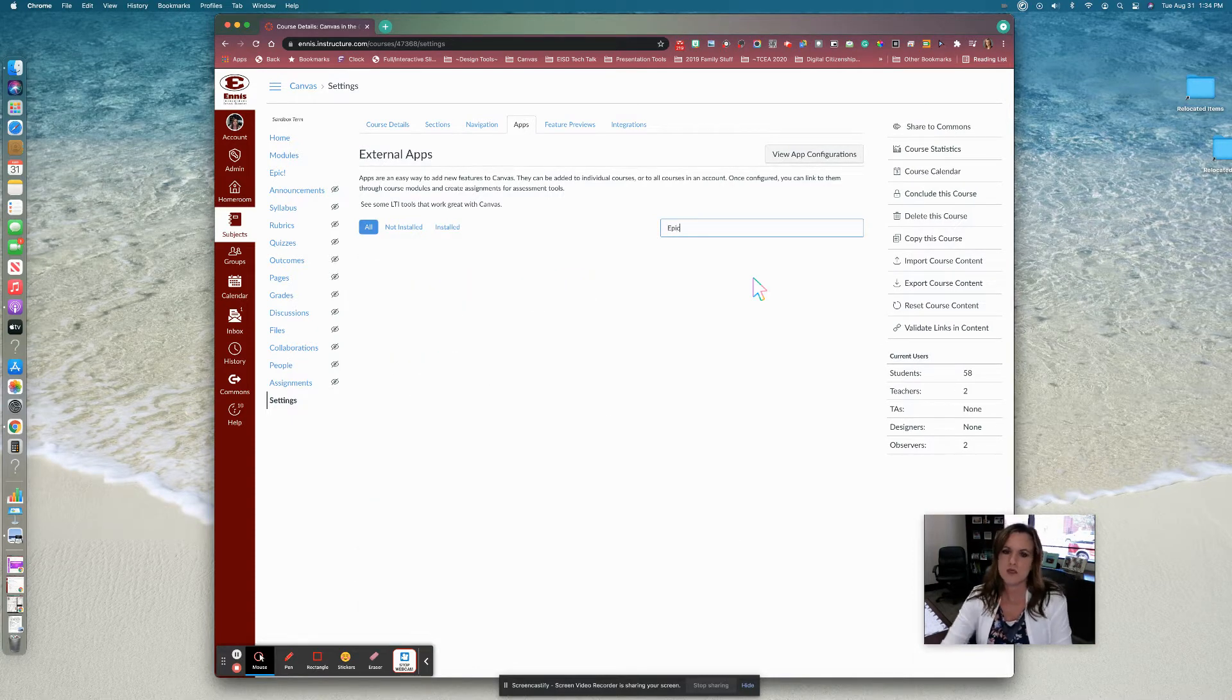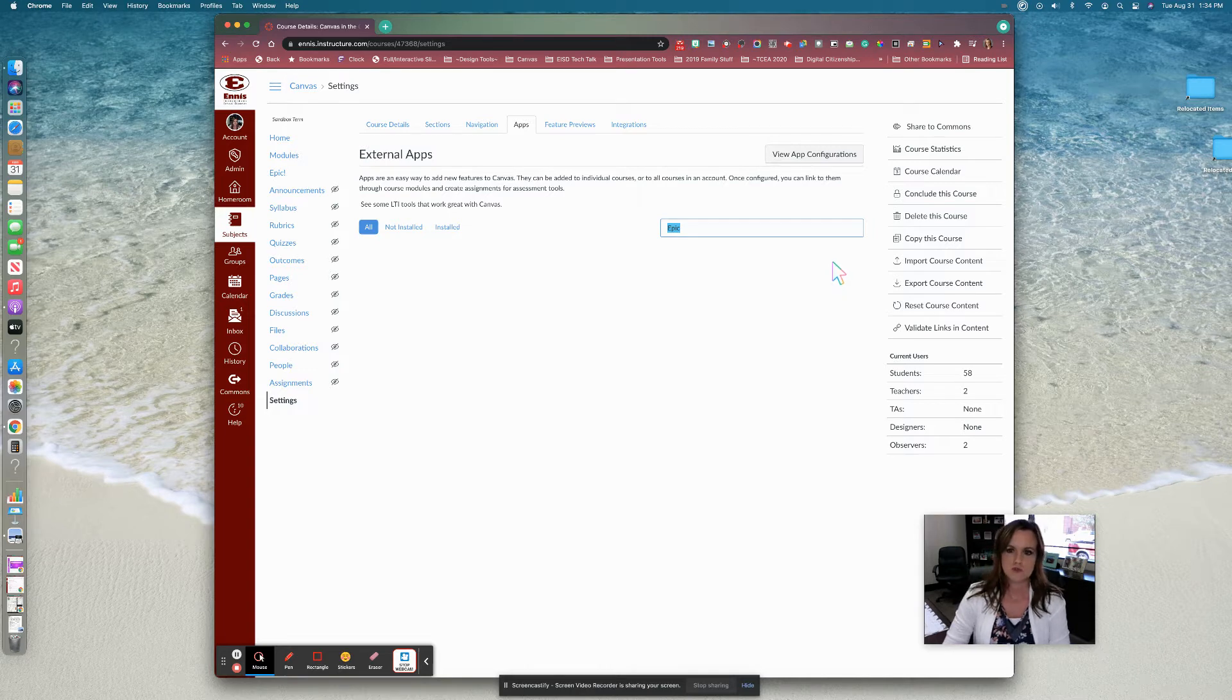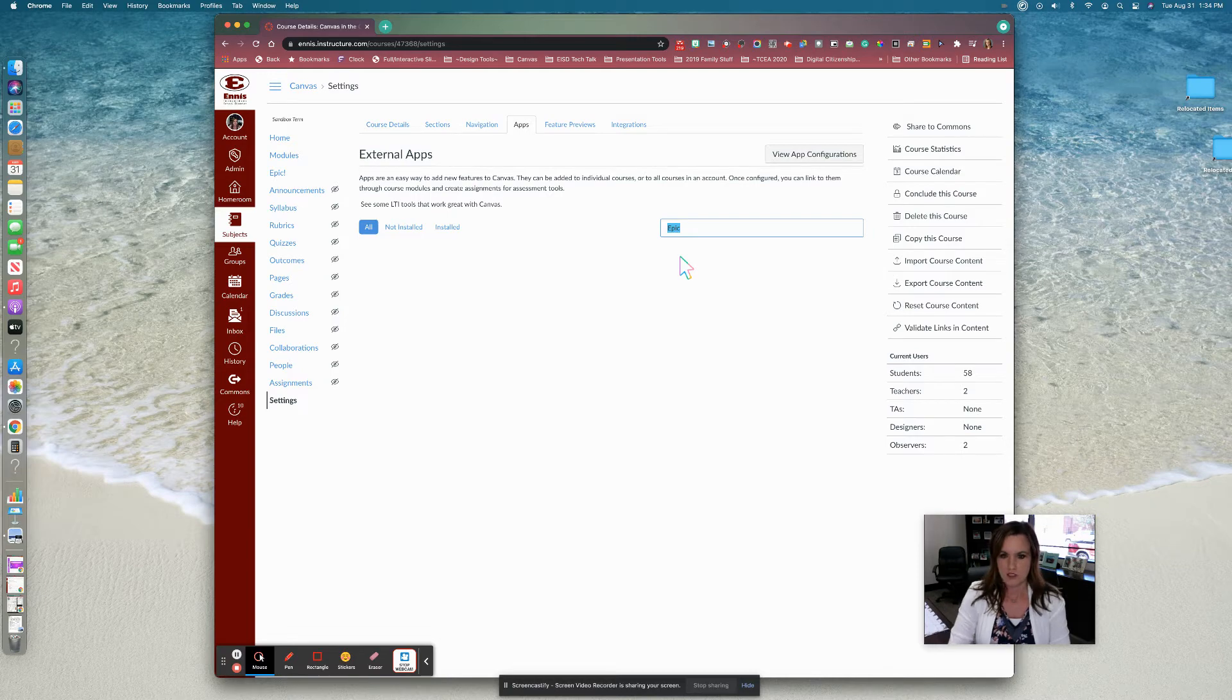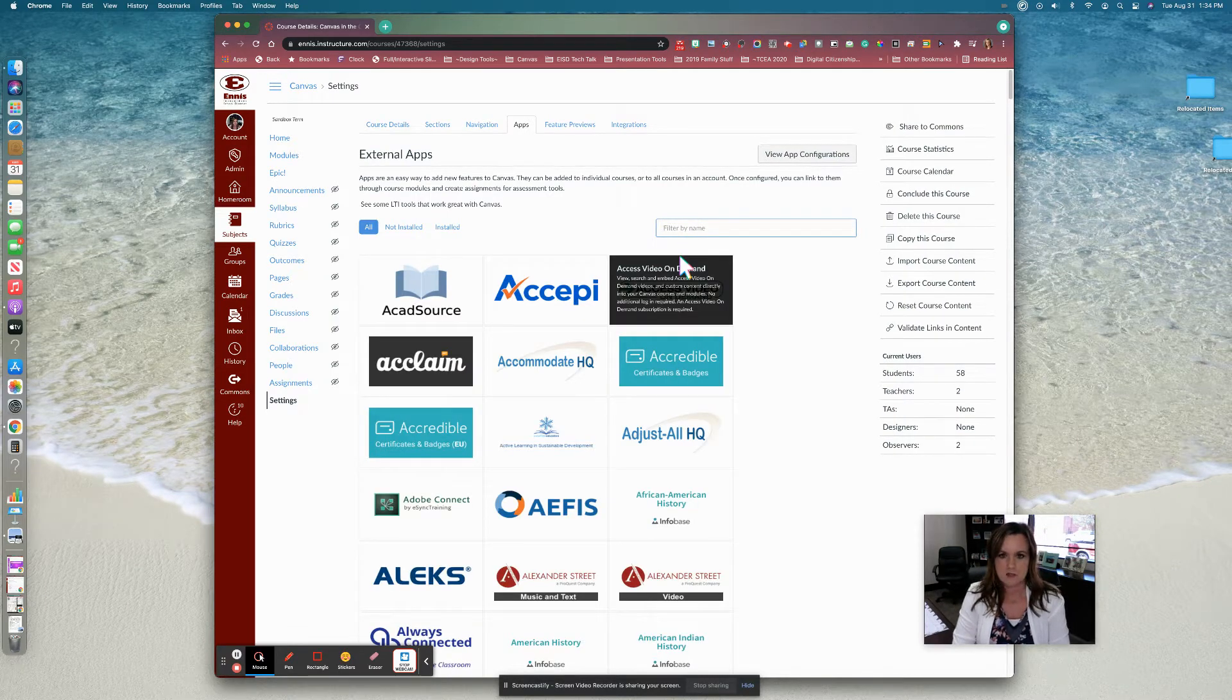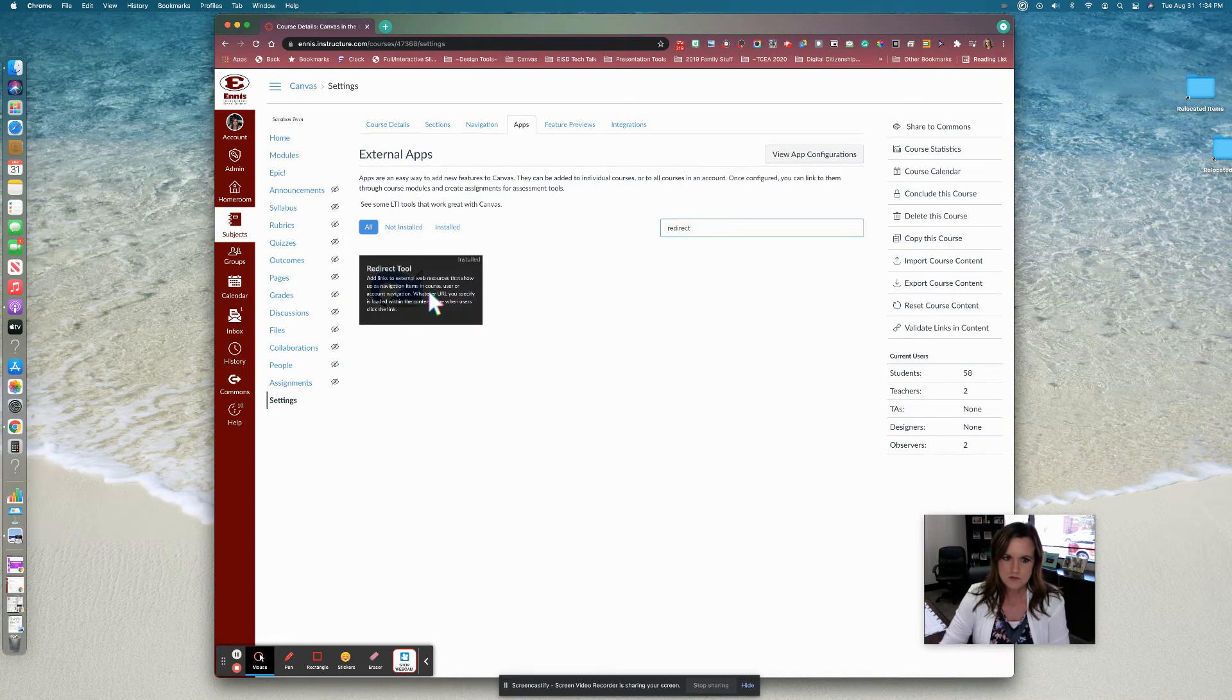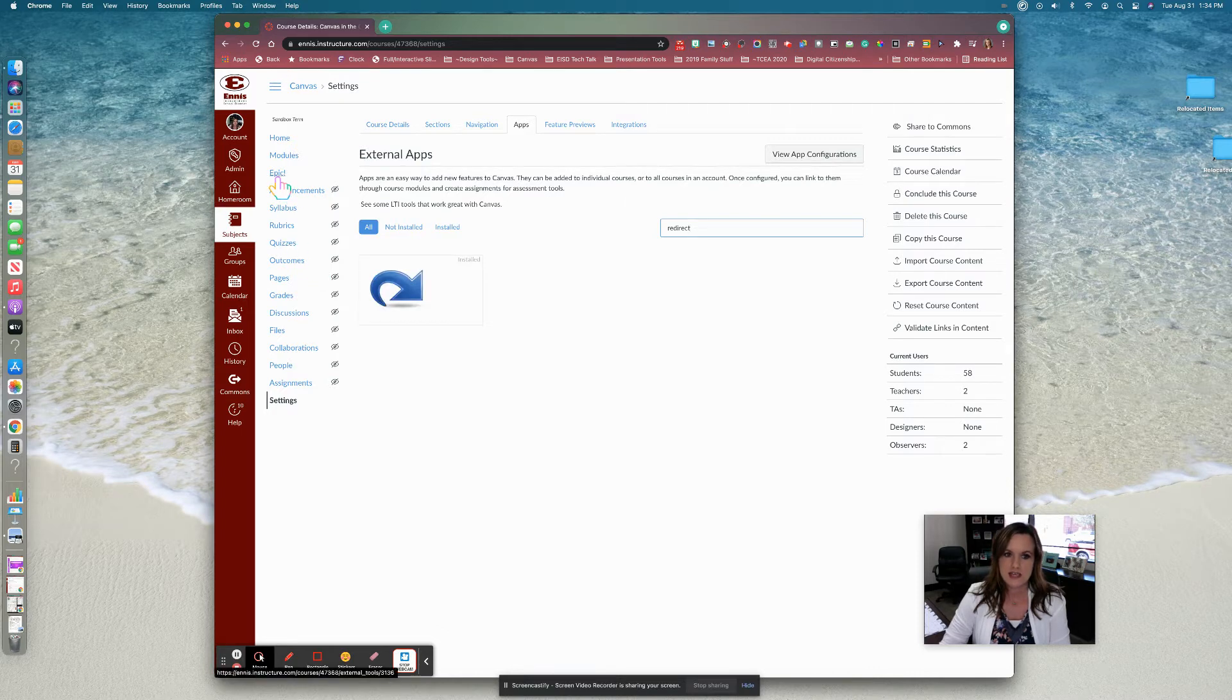Now notice when I search for Epic, there is not an app for that already built, but there is a way that you can use Canvas to use some of our special or favorite programs even if they don't already have an app created for you. So to do that, we're going to use an app called Redirect. So once you see this Redirect tool, this is what you're going to use and it's going to allow us to use Epic in our Canvas course.